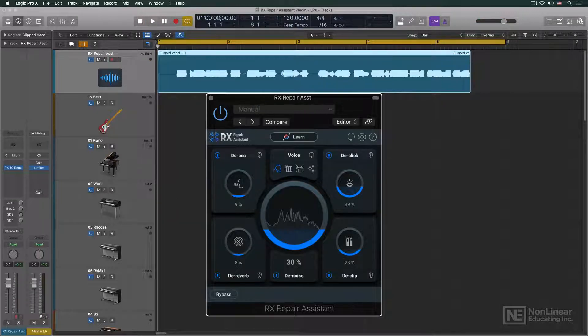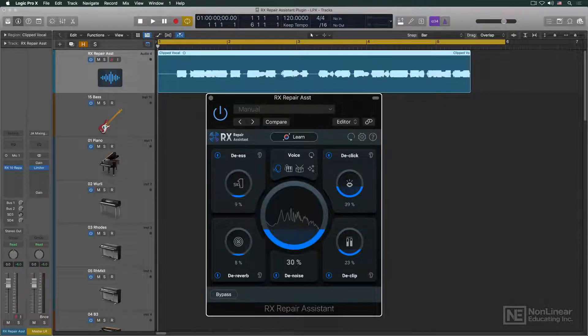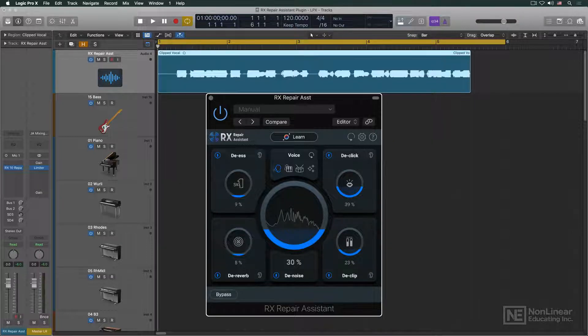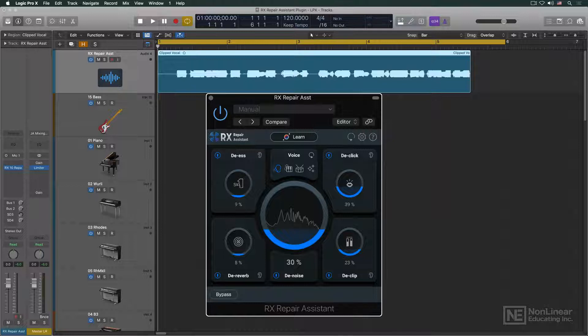But everything else is pretty much the same as in the standalone version. Playing back the audio will audition the processing, and of course, bypassing the plugin will let you AB against the original audio.